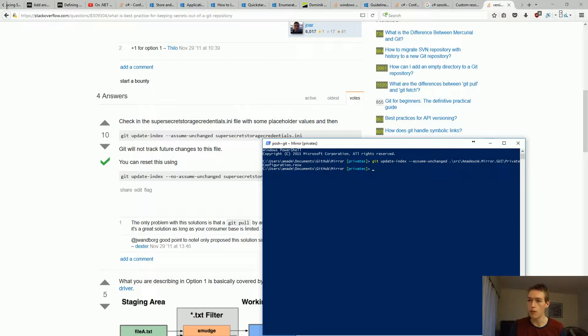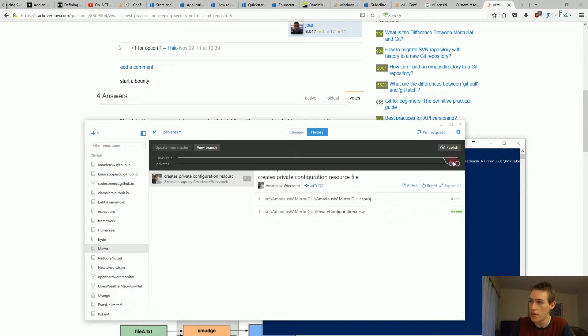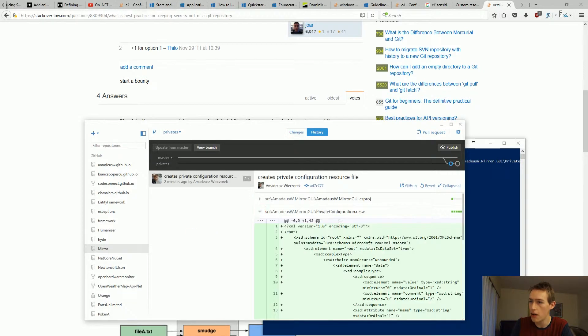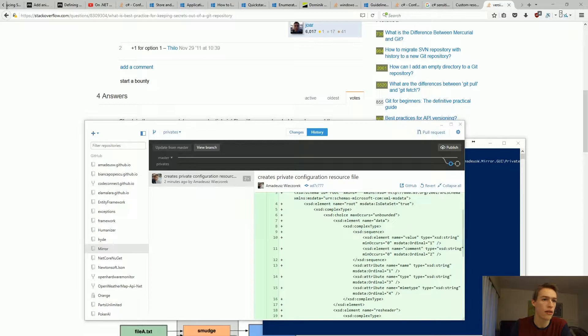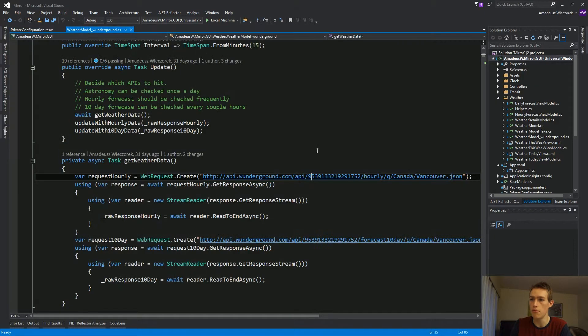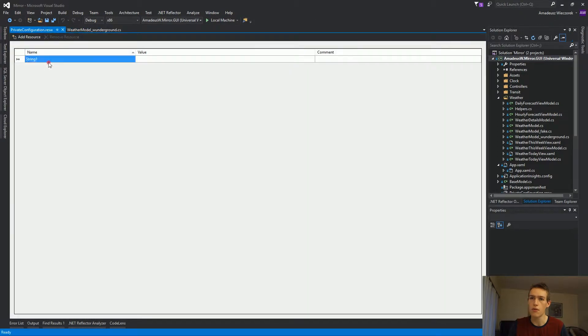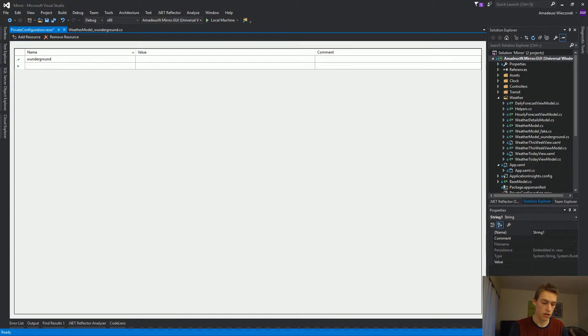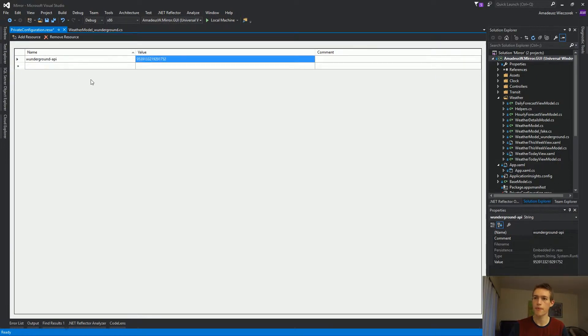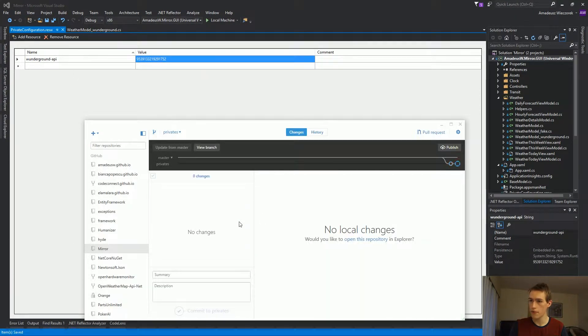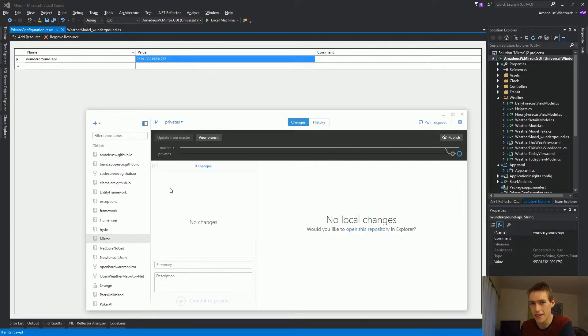So let's double check if this actually works. Currently in GitHub, we checked in an empty file. Let's go to Visual Studio and try to actually type in this API in here. So we'll call this wUnderground API. Here it is. Okay. We saved it. Now let's go to GitHub. Great.